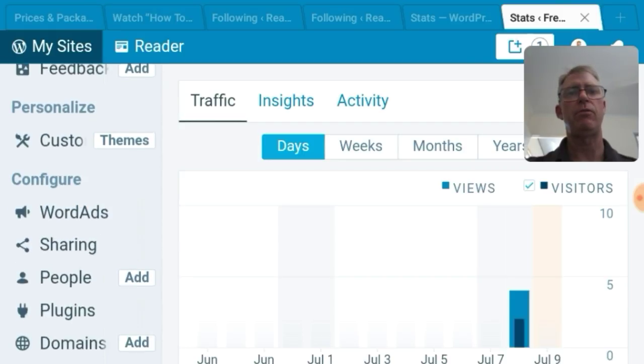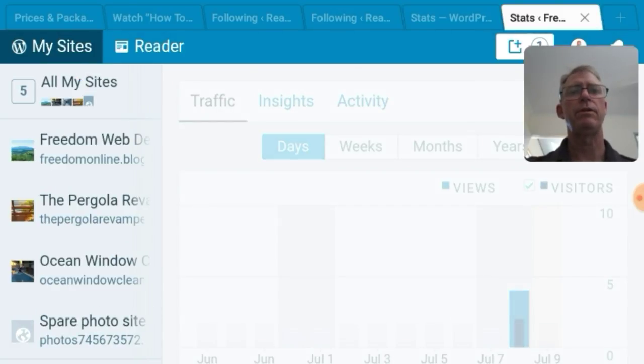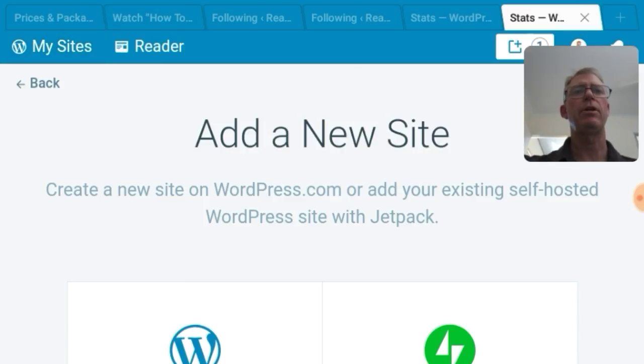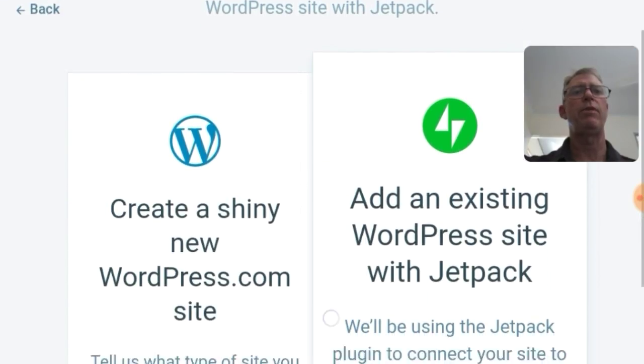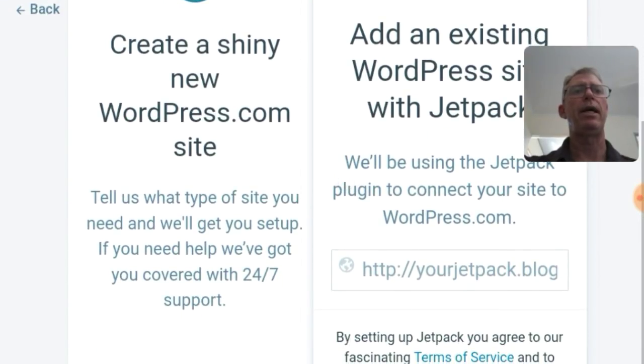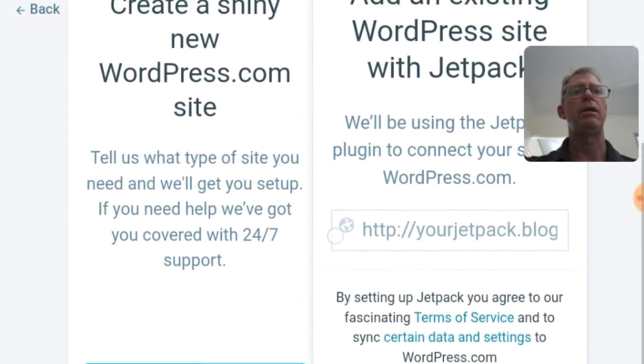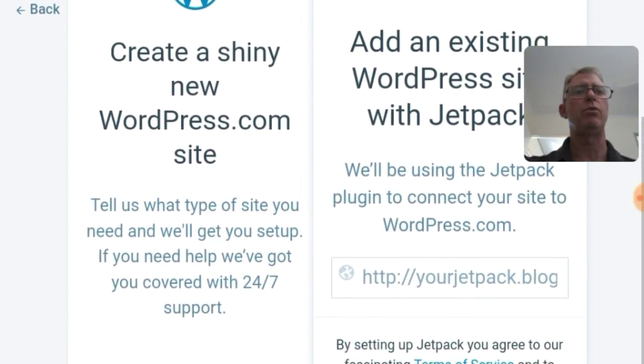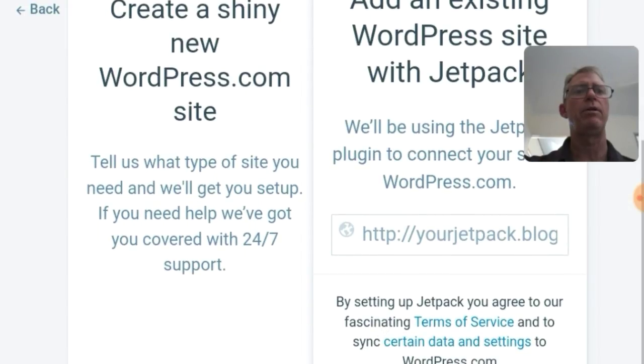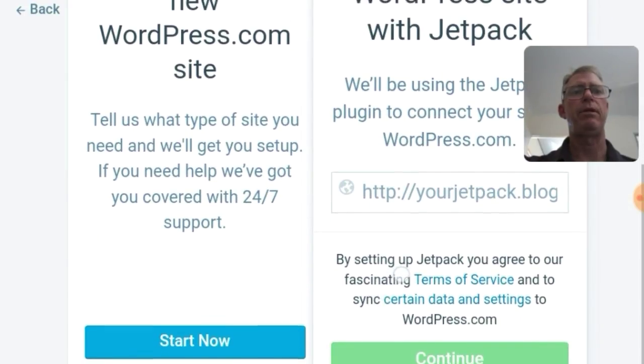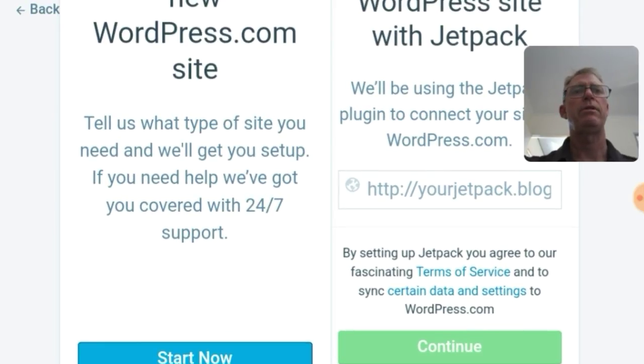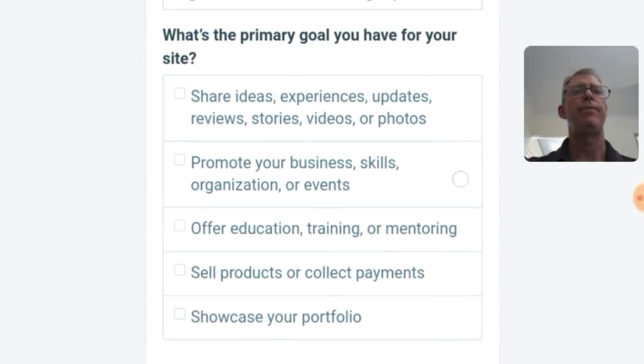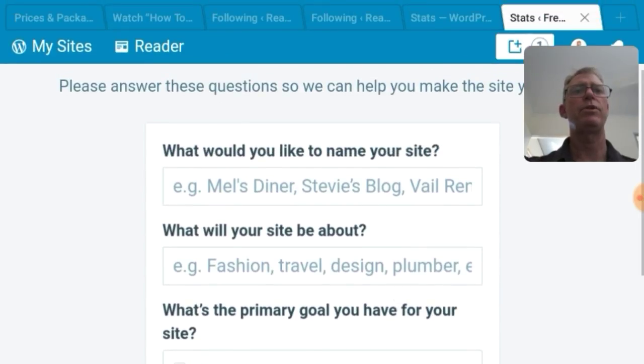It hasn't worked. Just the way I did it. Add new site. Here we go. Add a new site. So we can create a new WordPress website. You can add an existing WordPress site with Jetpack. It'll plug in and connect your site to WordPress. So if you already have a site up and running you can do that but for now we're just going to do the start now with the free website.